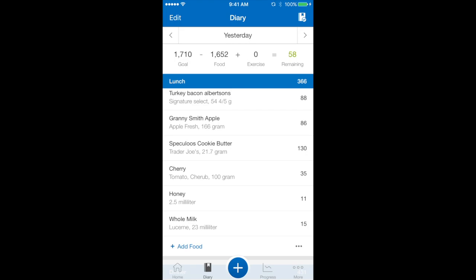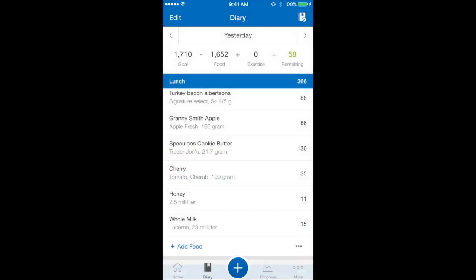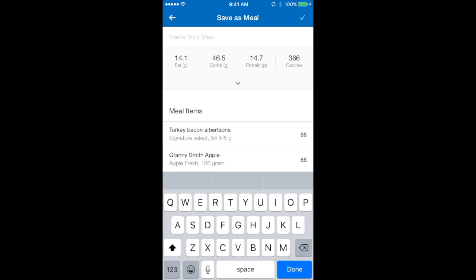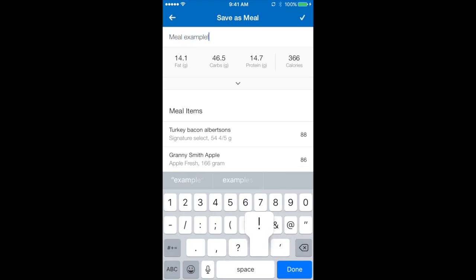Underneath lunch to the right corner there is three little dots, three options down you can select save as meal and you can choose a name and select the tick in the top right corner.